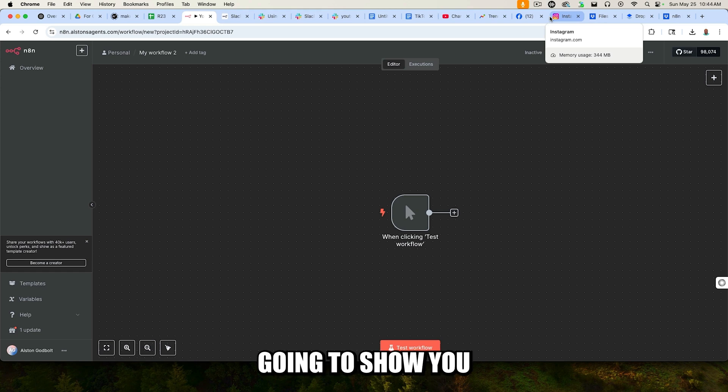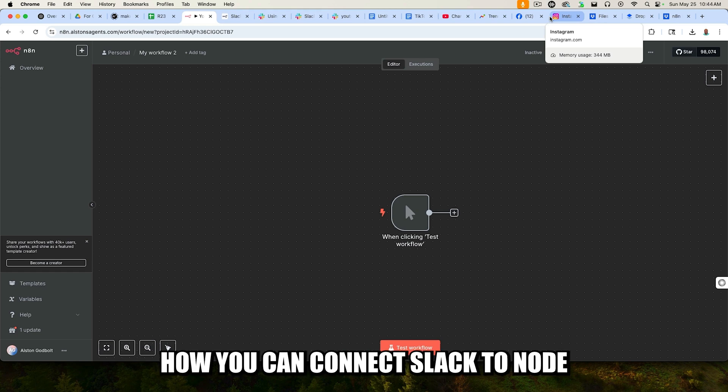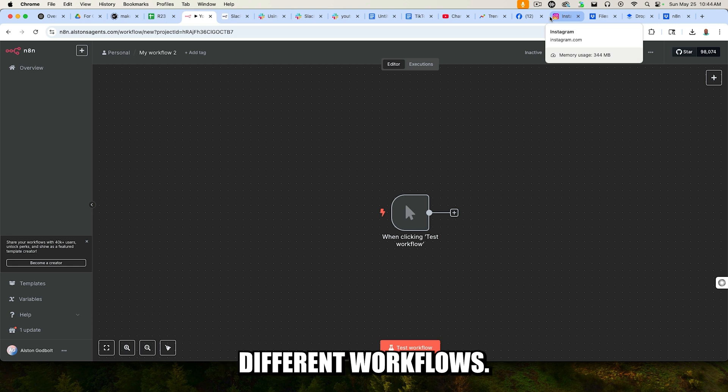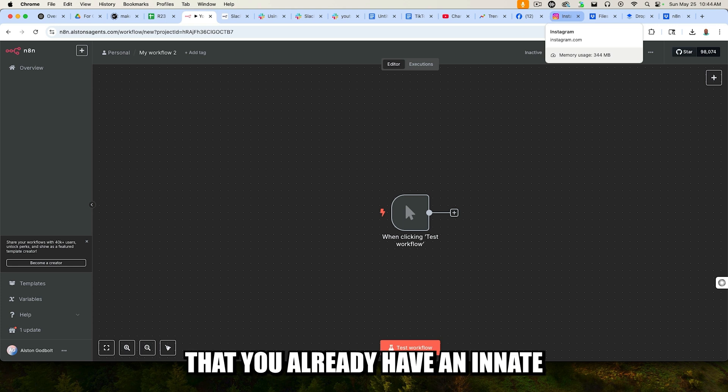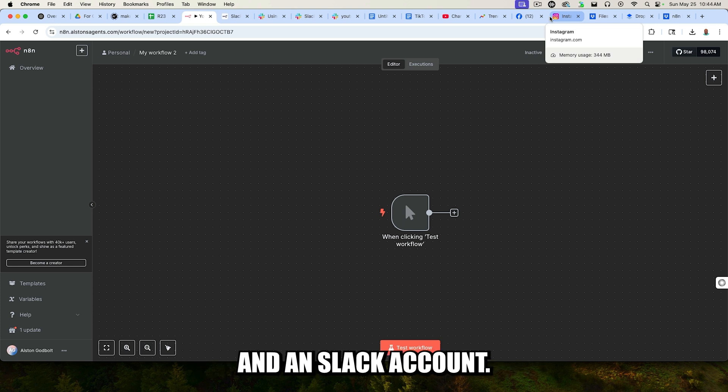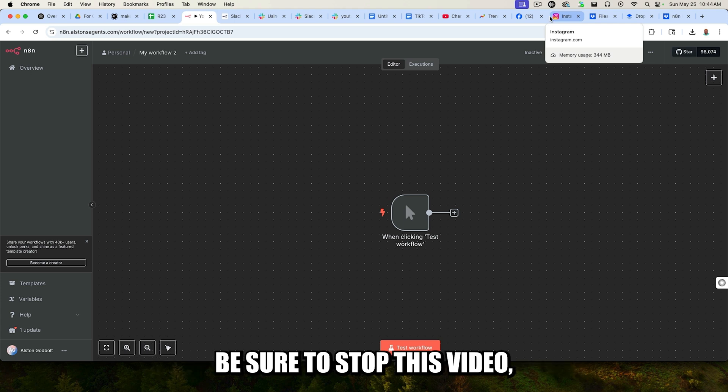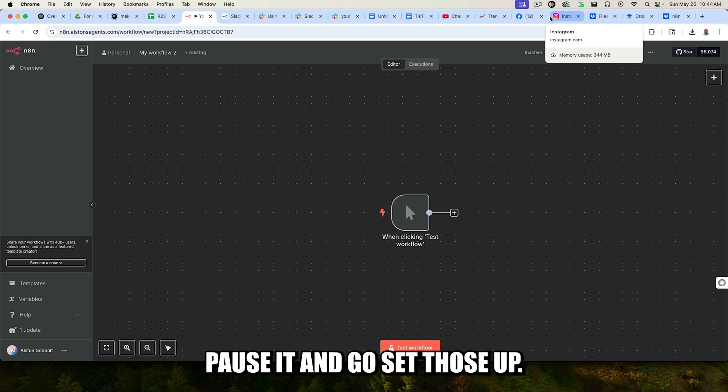In this quick video, I am going to show you step-by-step how you can connect Slack to N8N to start building out different workflows. This assumes that you already have an N8N and Slack account. If you don't already have those things, be sure to stop this video, pause it, and go set those up.